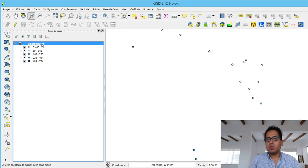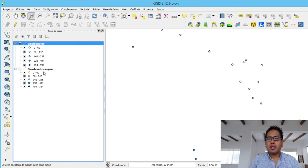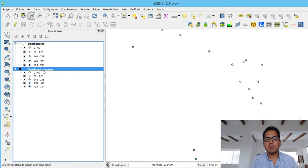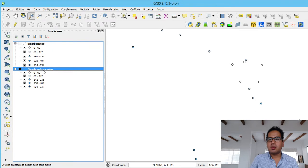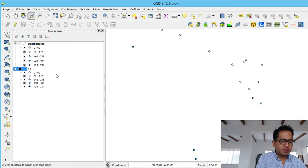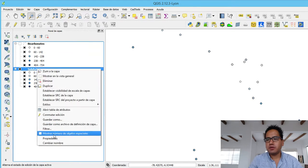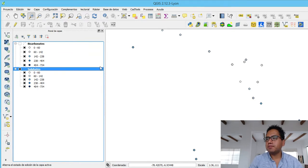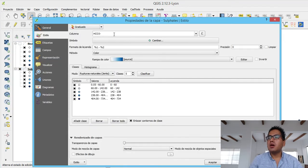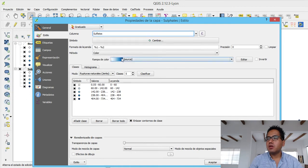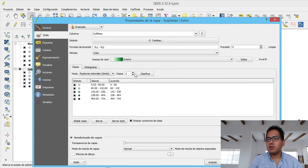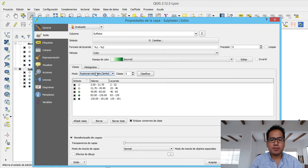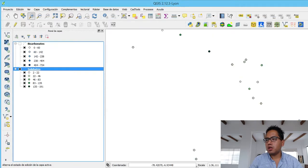Then we are going to duplicate the layer because we are going to do sulfates. This is just to duplicate the representation because the data stays the same. So here we change the name to sulfates. And then in properties we select sulfates. We go to greens and put classify. It automatically does the classification. And then we are doing natural ruptures with Jenks. We put apply and here we have the classification.